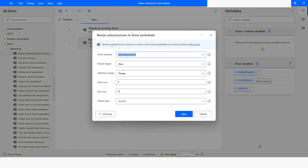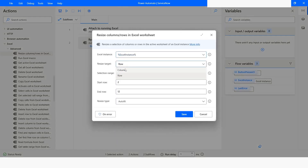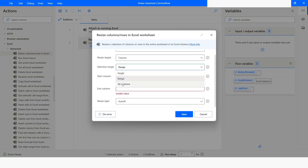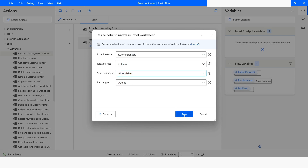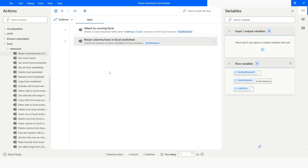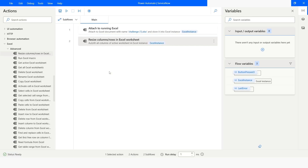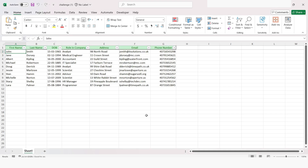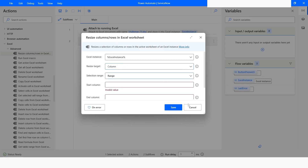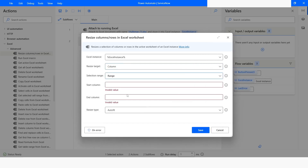Similarly, if you want to auto fit the columns, I'll switch the target to columns, choose 'all available,' then select auto fit. I'll click Run. The execution has been completed. Checking the file, you can now see that all the columns are in their auto fit position.